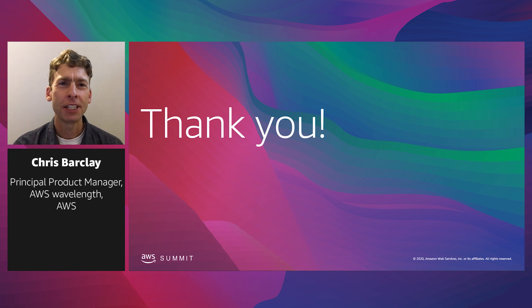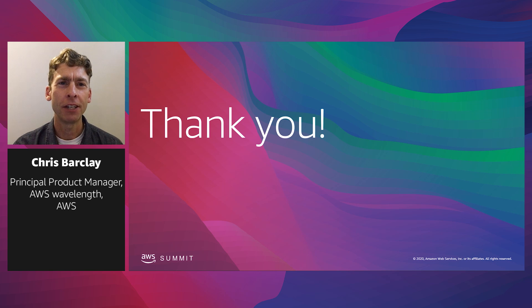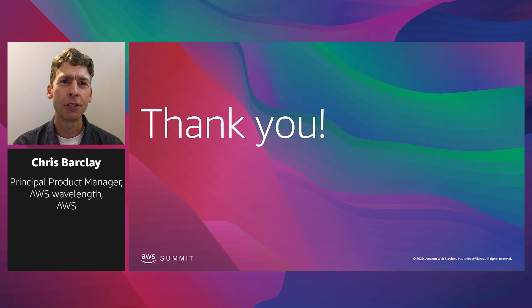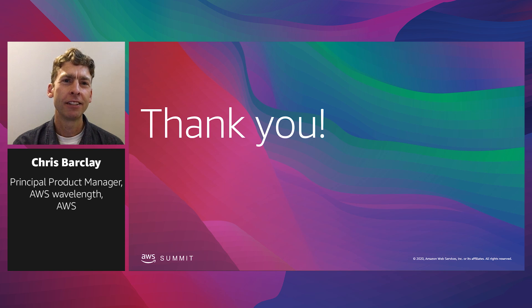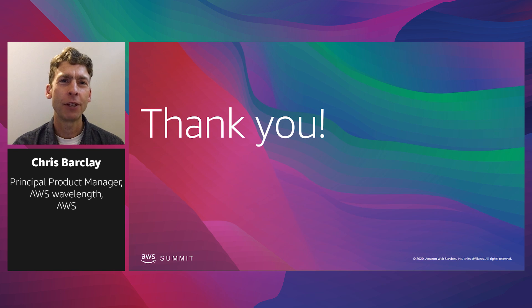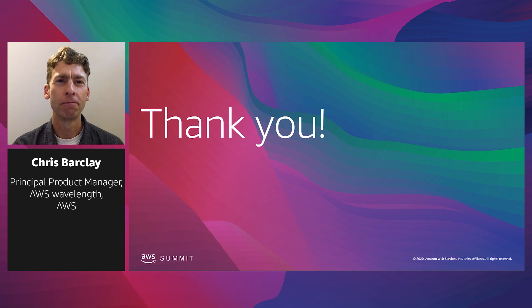Thank you for coming to our session today. Again, I'm Chris Barclay, the product manager for Wavelength, and appreciate you coming to hear us, as well as hear about our announcement of three new Wavelength zones that we launched today, Atlanta, New York City, and Washington, D.C. Please come check us out on aws.amazon.com/wavelength to try out Wavelength and learn more.